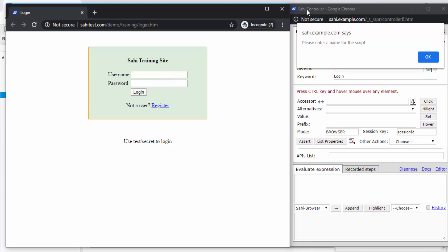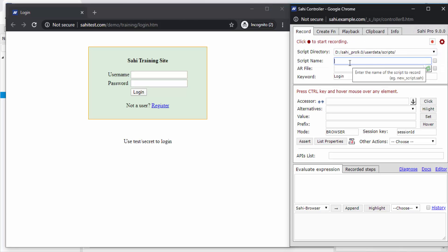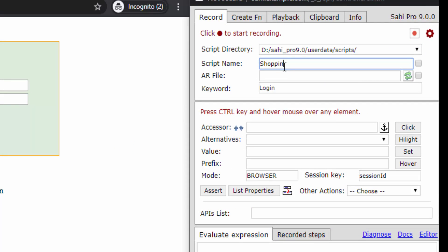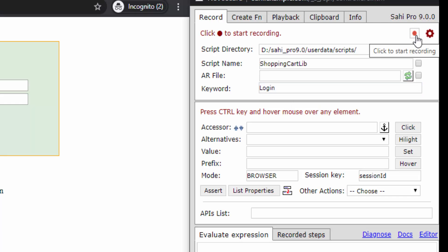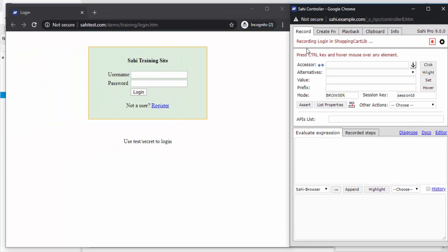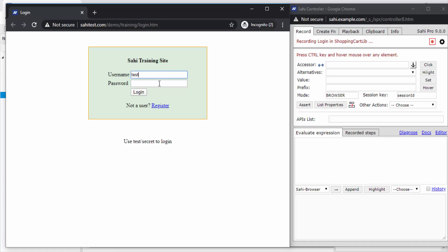So as you see now, the controller is open. It asks me to enter a name for the script since this is my first time recording. The script is like a library file where all the implementations of the keywords will be stored. The first keyword is being recorded and the name of the keyword is being shown here. I press this record button to begin my recording. Now perform the steps on the website as needed. Here you can add assertions, checks, use all the SahiPro APIs and write complex expressions as needed.